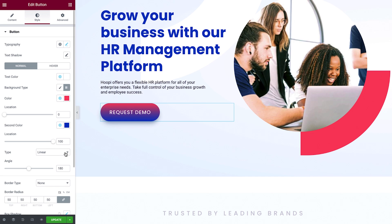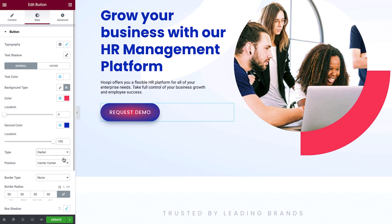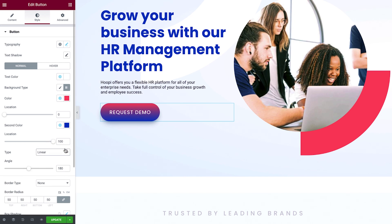Next, choose the gradient type. By default it's set to Linear, but you can also choose a radial gradient — we'll cover the radial settings in the next example. For this button, I'll switch it back to Linear. Now adjust the gradient angle: use the slider to experiment with a range of angles, or type in an exact value for precision.